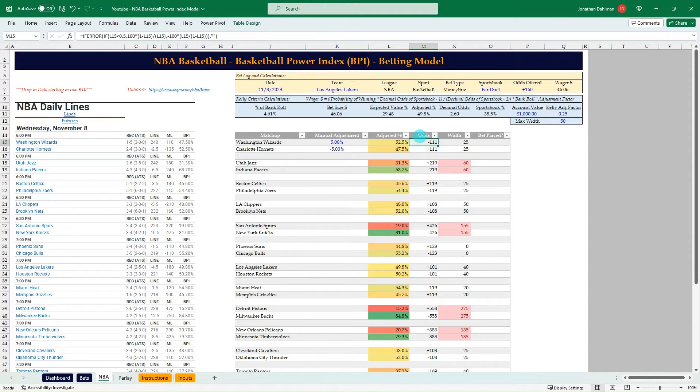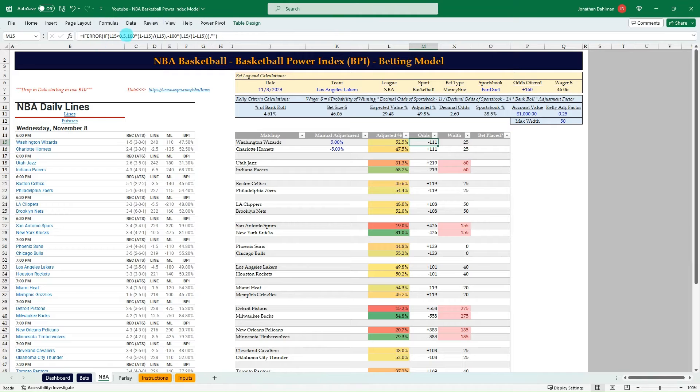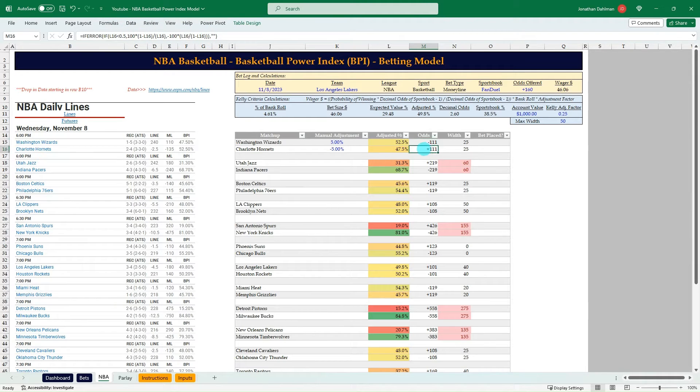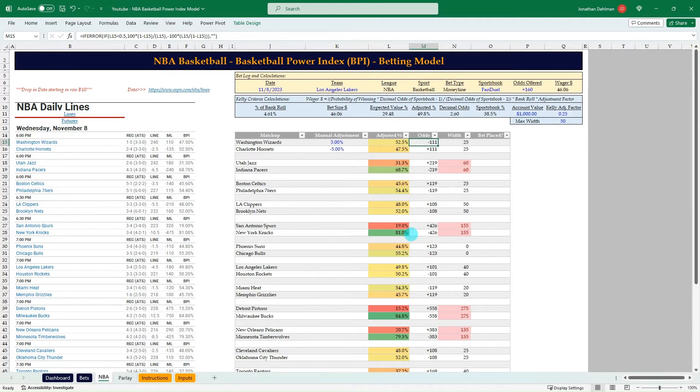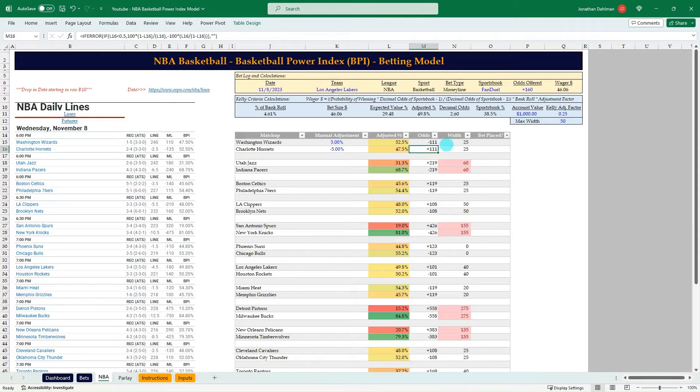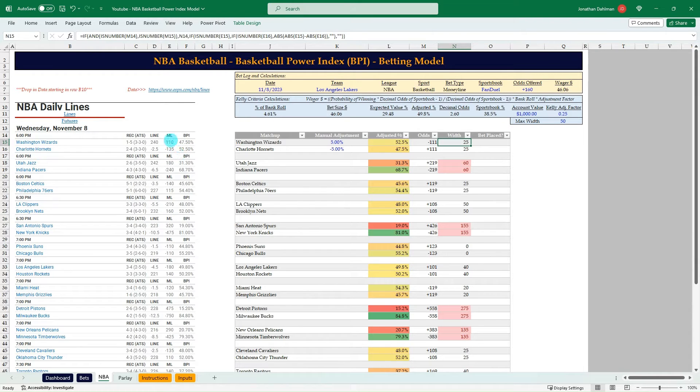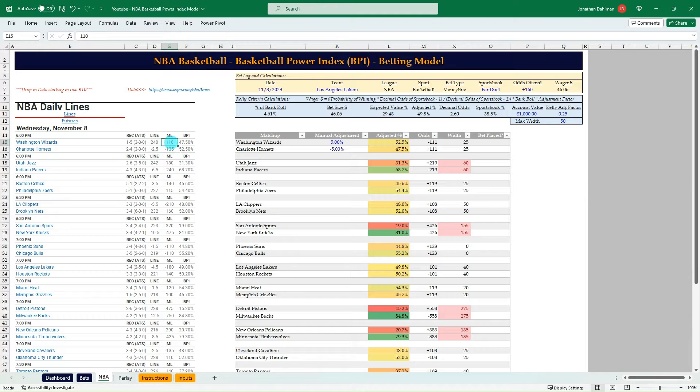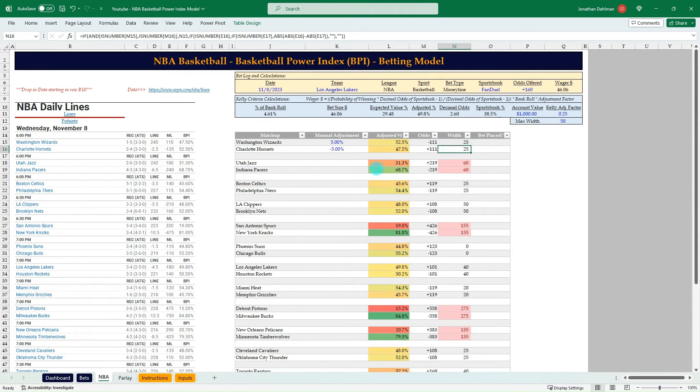And then we have American odds. So that is the formula to convert win percentages or just percentages in general to American odds. So this is where we can use this odds column to be able to do line shopping to see if any sportsbook is offering odds that are longer than minus 111 or plus 111. And then I'm bringing in the width here. So it's the absolute value difference between the underdog and favorite. That's your width value.